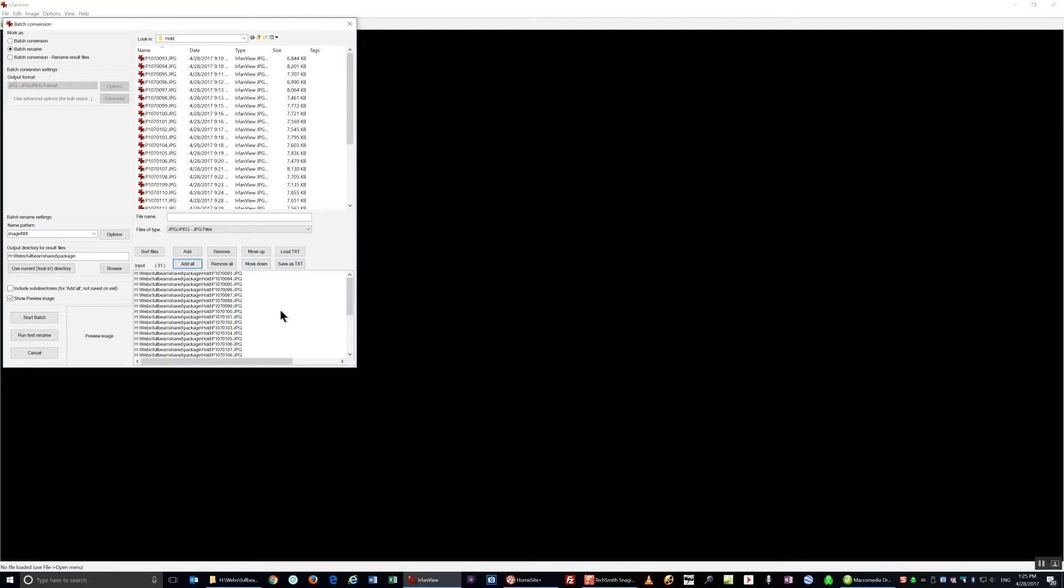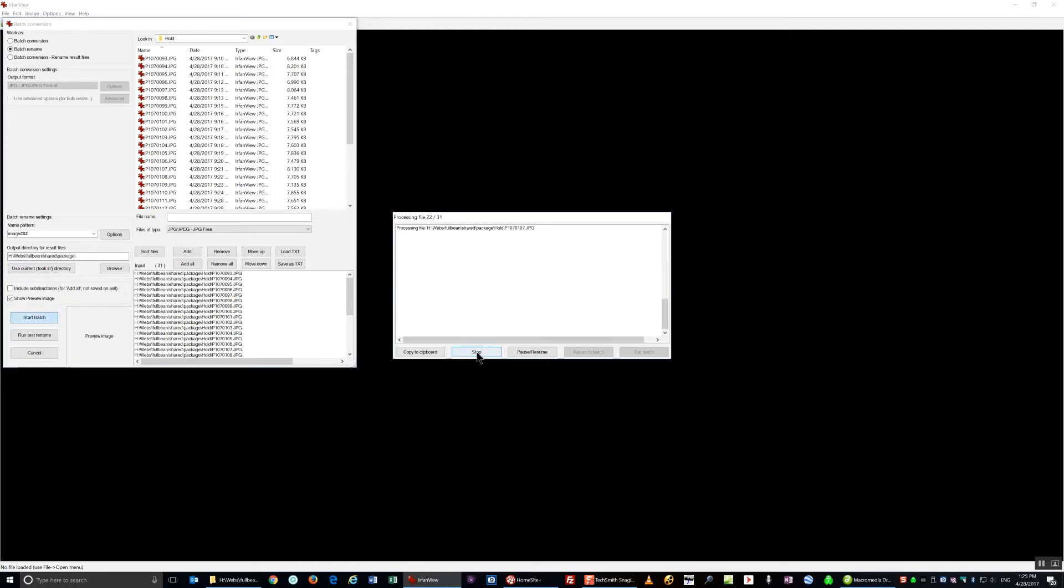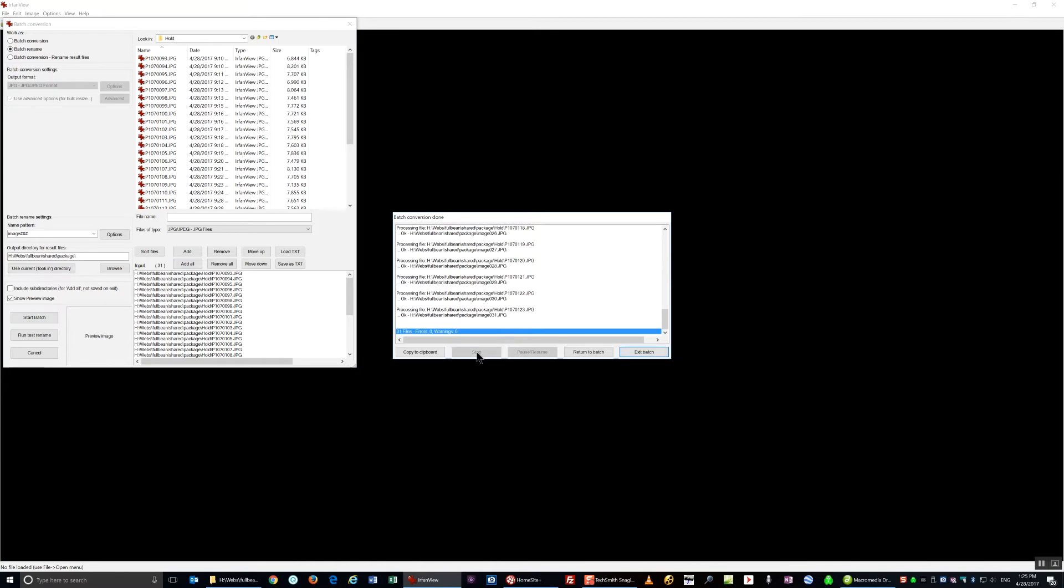I'll add the images to be renamed to the lower folder, and then click on Start Batch, making sure that the output directory is also the same. That's done.